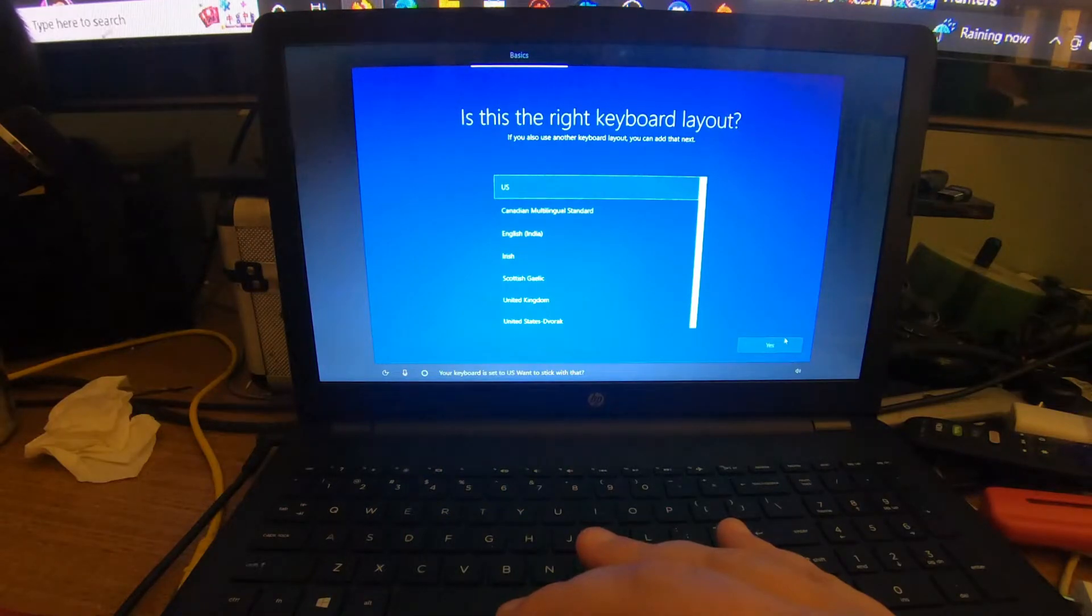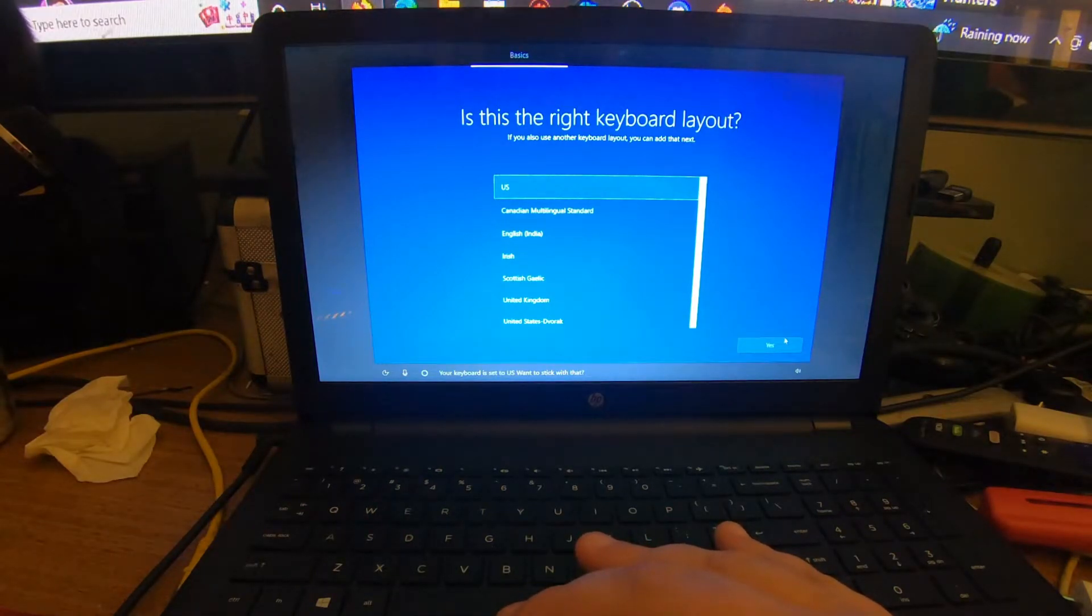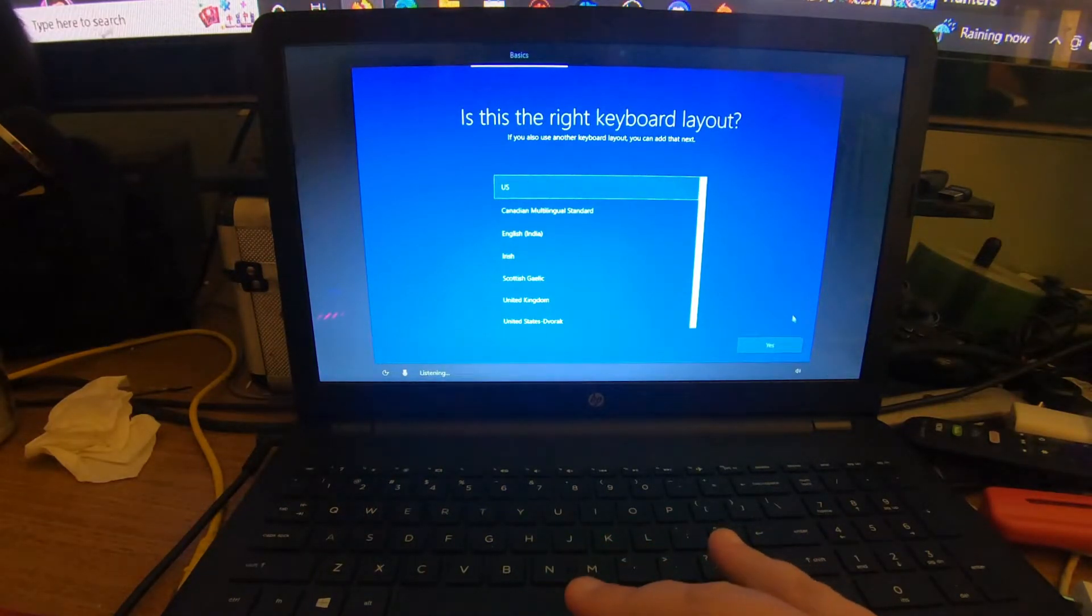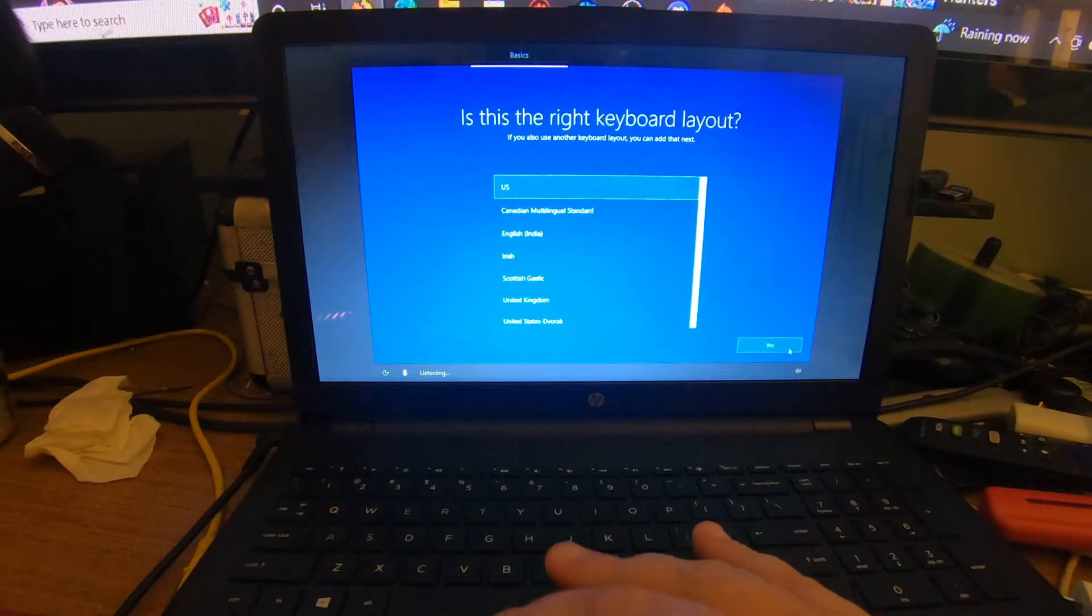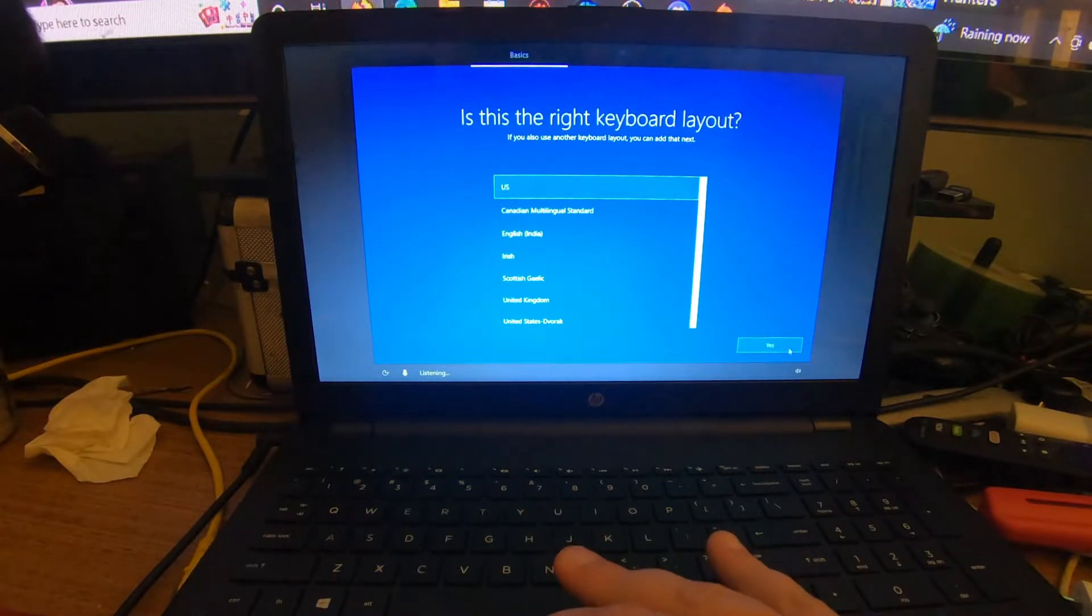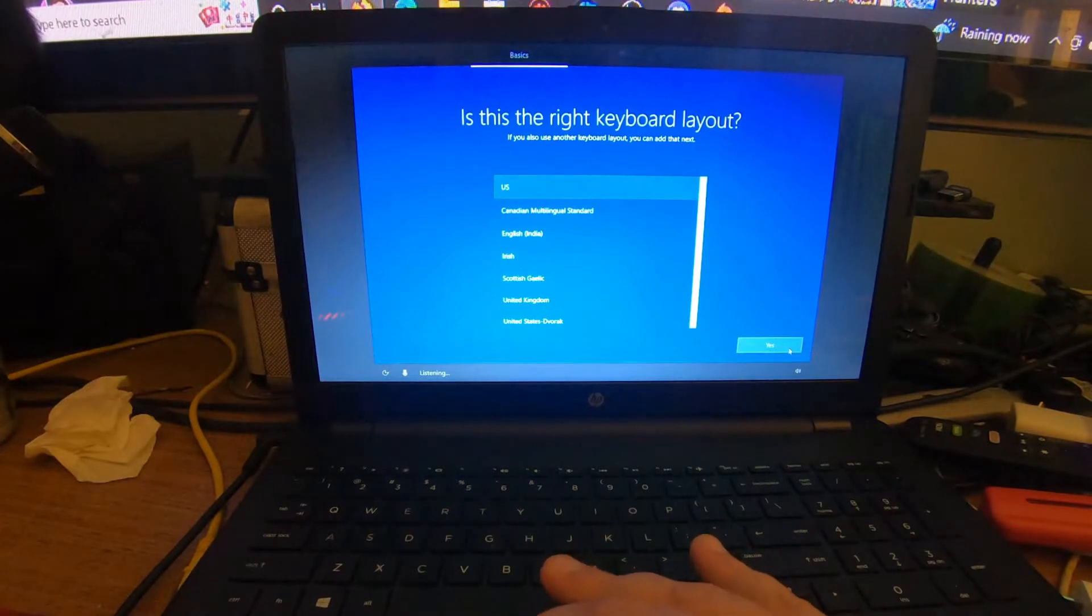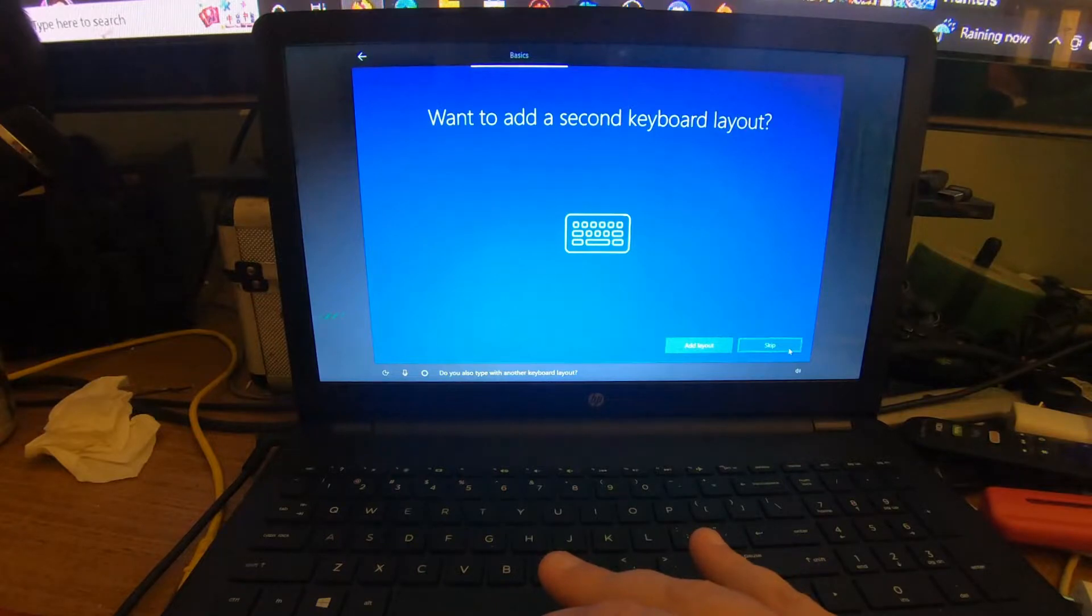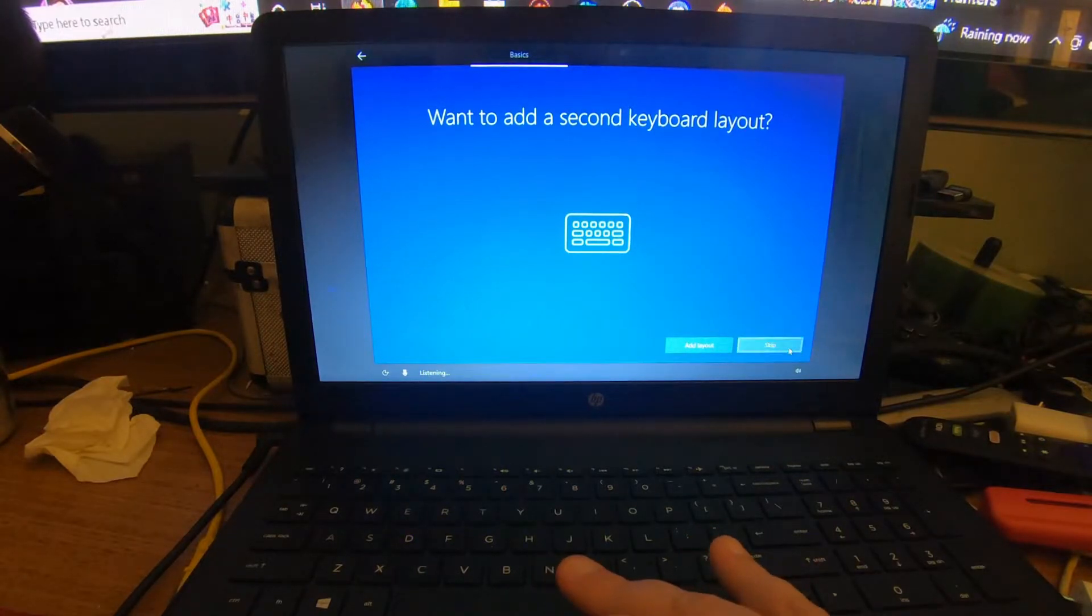Your keyboard is set to US. Want to stick with that? Same thing for your keyboard settings. You want to click the US to make sure and click Yes. Do you also type with another keyboard layout? Click Skip.